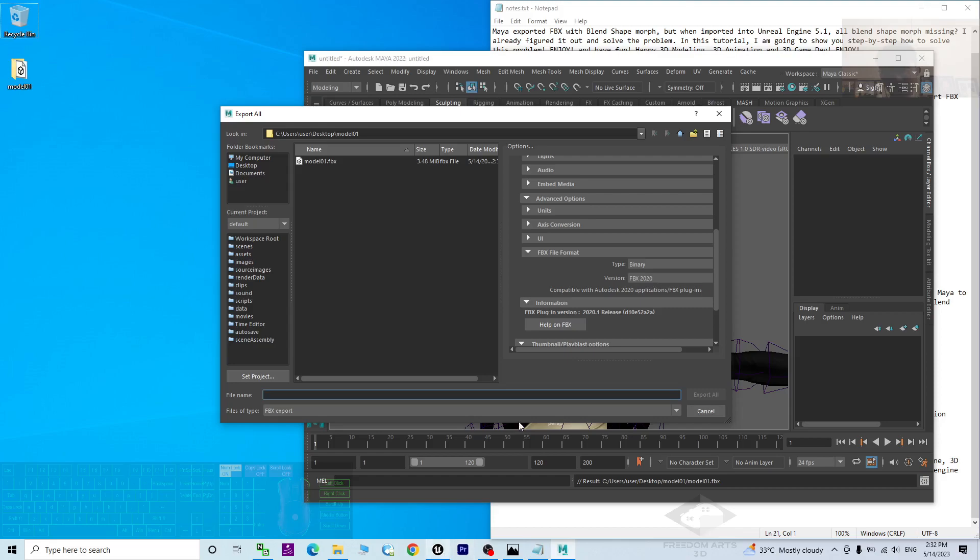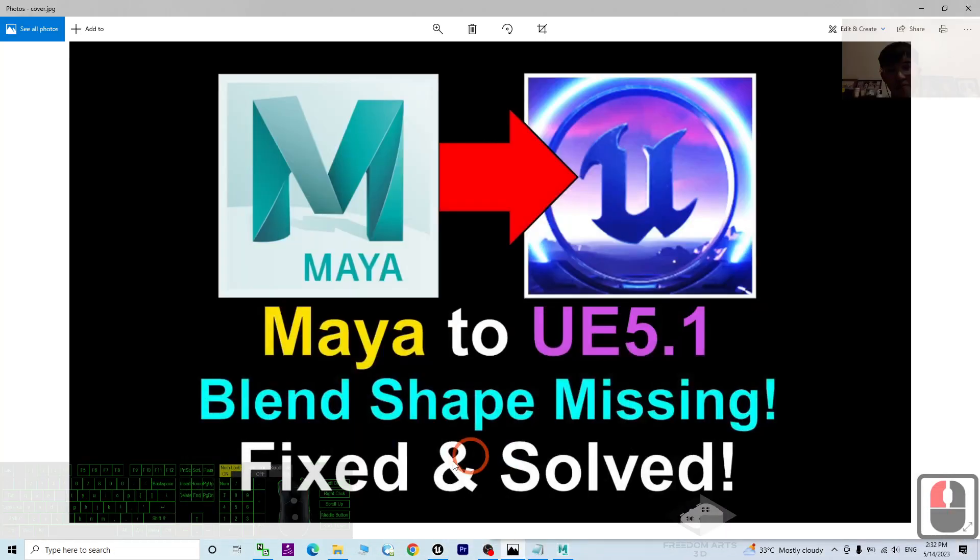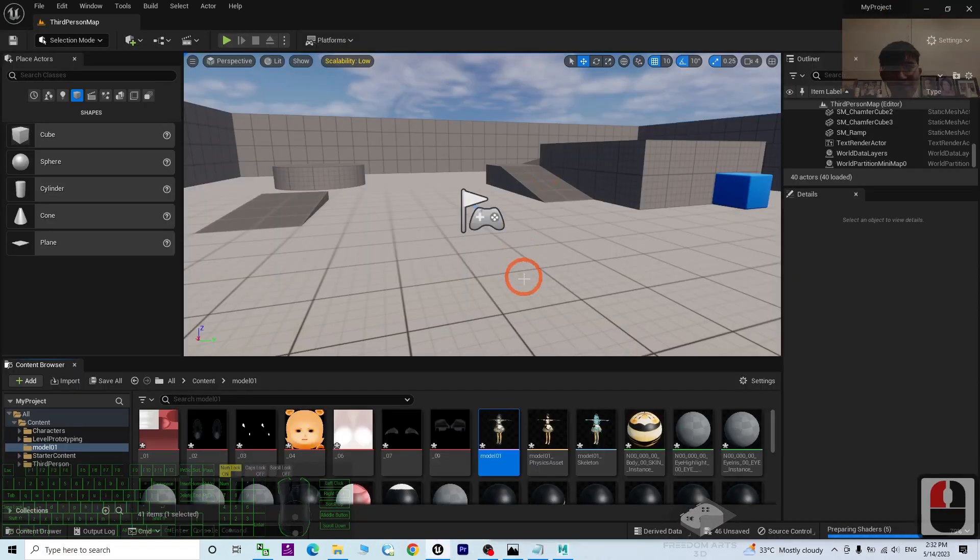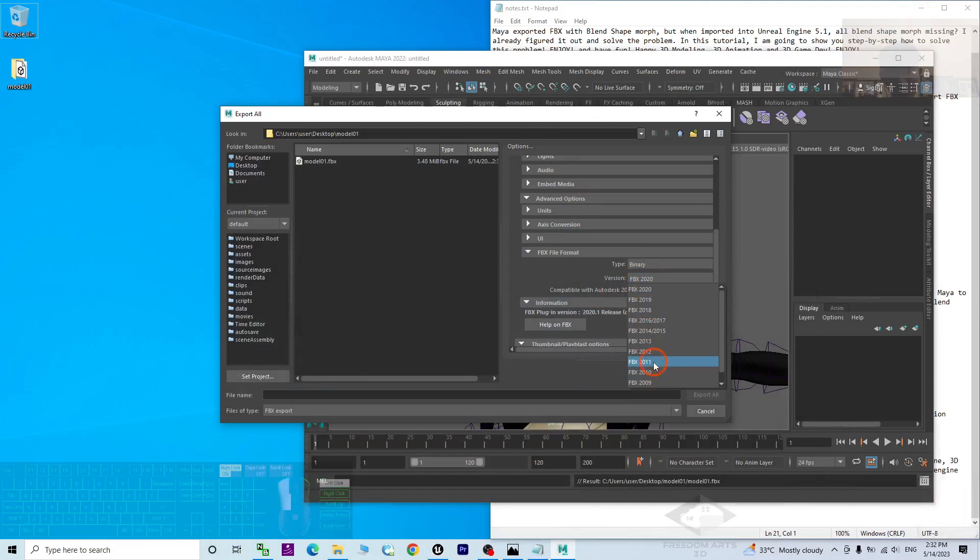To make it simple, to make it available, to fix this blend shape missing problem for Unreal Engine 5.1, you have to make sure the version you choose. For example, choose the FBX 2011.